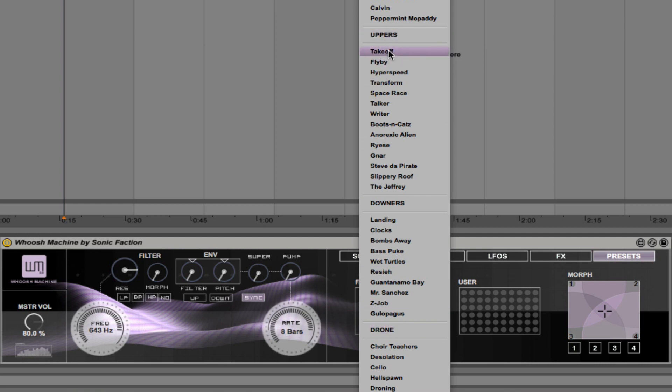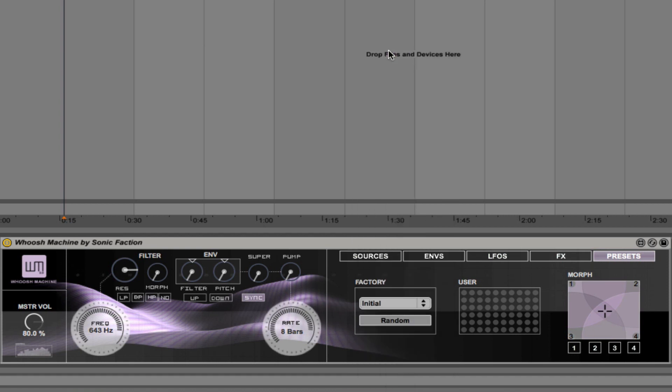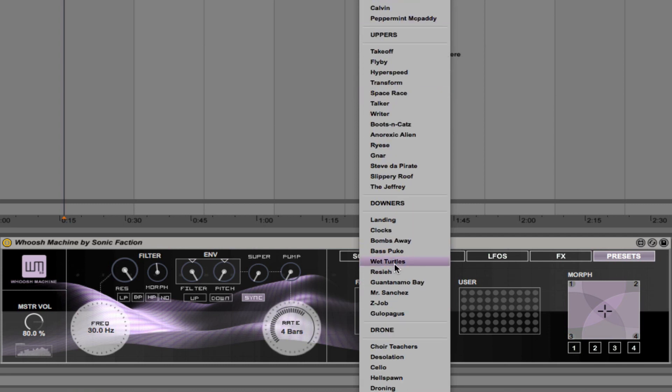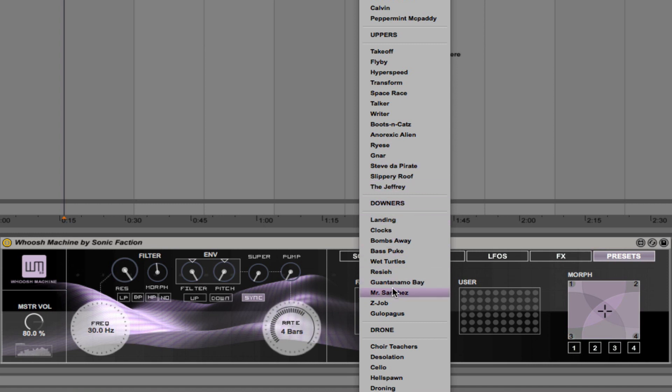Let's take a listen to a couple of them. Here is one called Takeoff—it's an upper. Okay, let's try a downer this time. I'm going to go with, I don't know, let's go with the Jeffrey. No, that's an upper, sorry. Let's go with Galopagus.